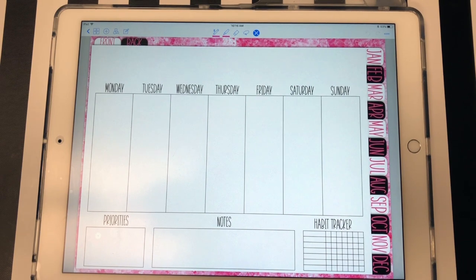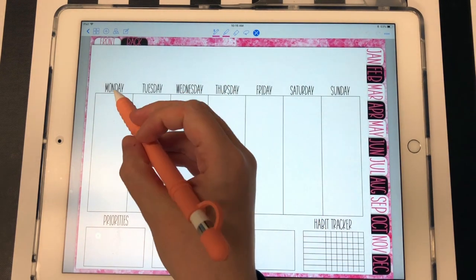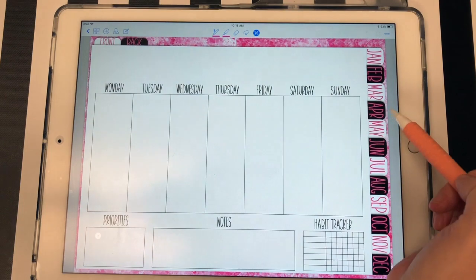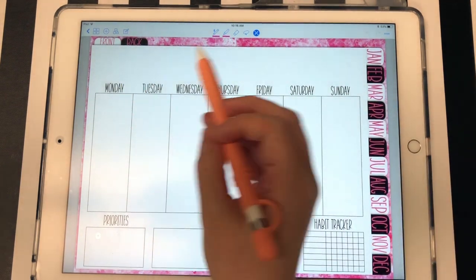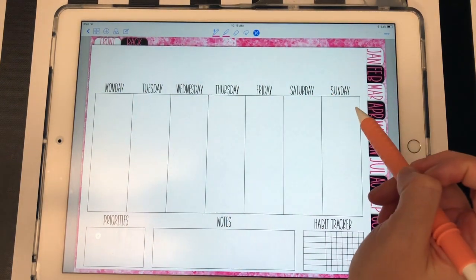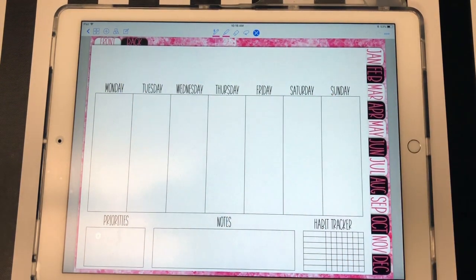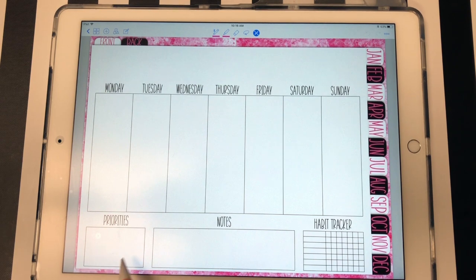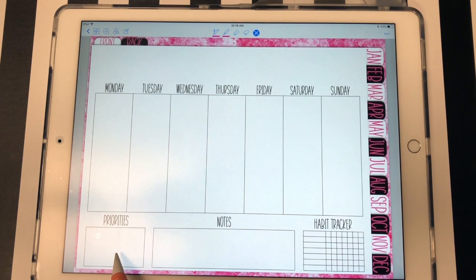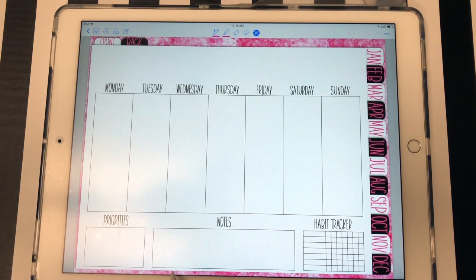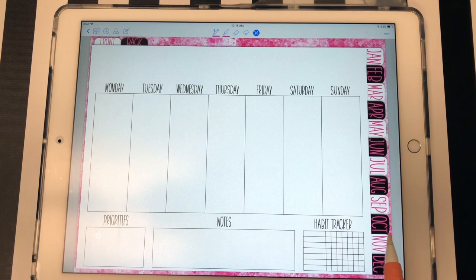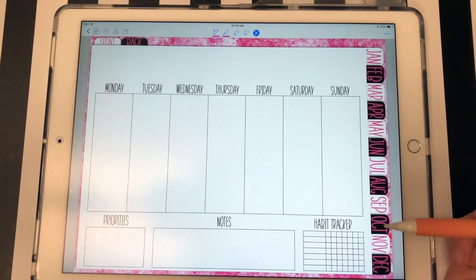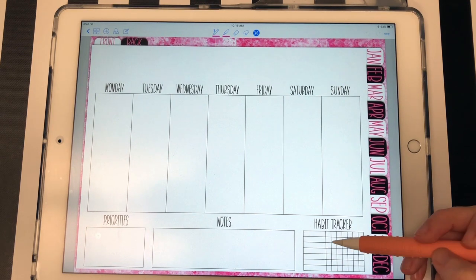And then the weekly calendar looks like this. And it's also a Monday start with room for you to put numbers above the days and then room for a header as well. And then I left just a small priorities box right here and you could build a checklist or something right there. I left a notes section right here.